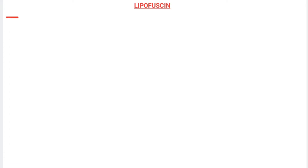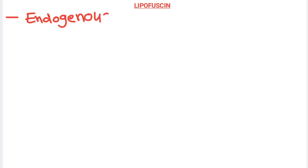Hello everyone, myself Dr. Parth Goswami, I am the consultant pathologist, and today I am going to teach you one topic from cell injury — that is lipofuscin pigment. This particular pigment is an endogenous pigment, meaning it is produced within the body. It is not exogenous. It is an insoluble pigment.